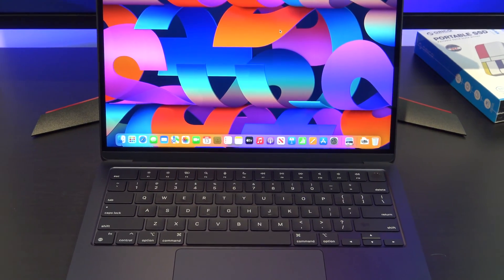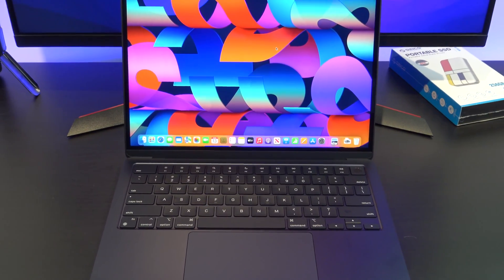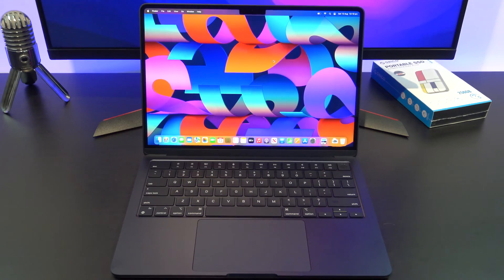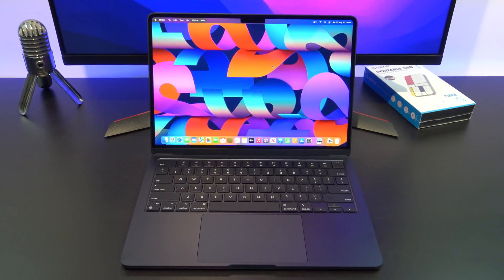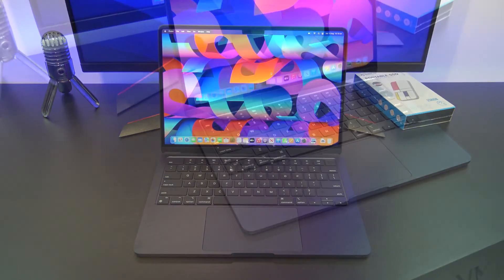Hi guys, Matt from 123MyIT here, and welcome to the channel. In this video, we'll take a look at the Apple MacBook Air 13-inch with the M2 chip.